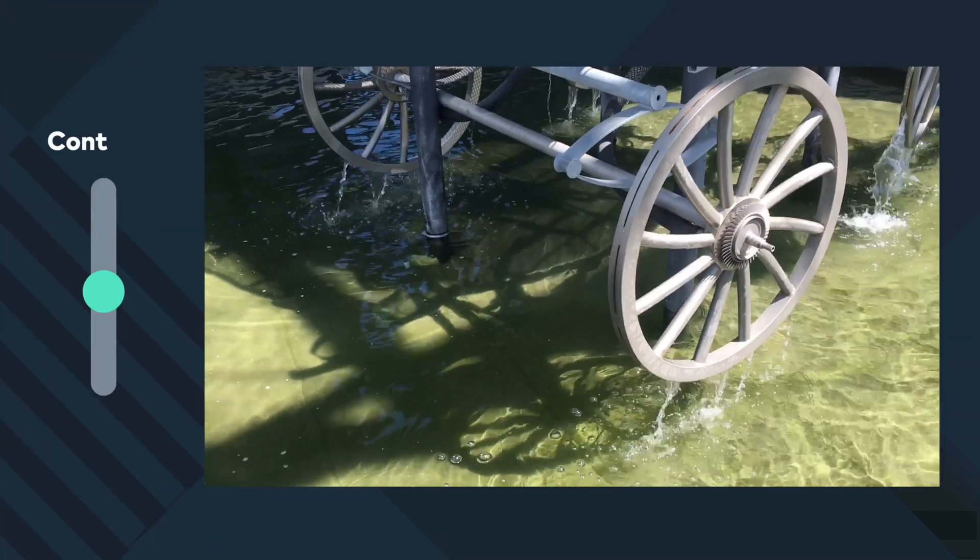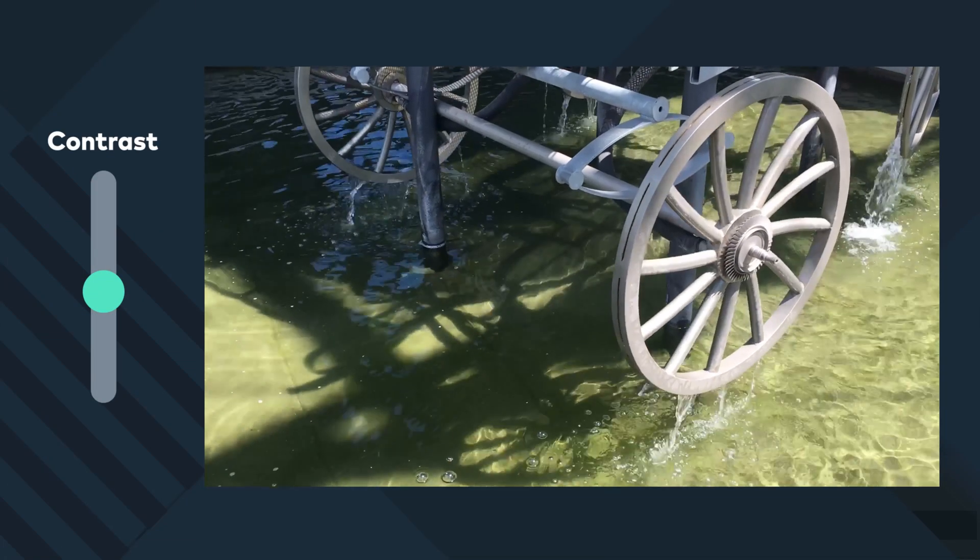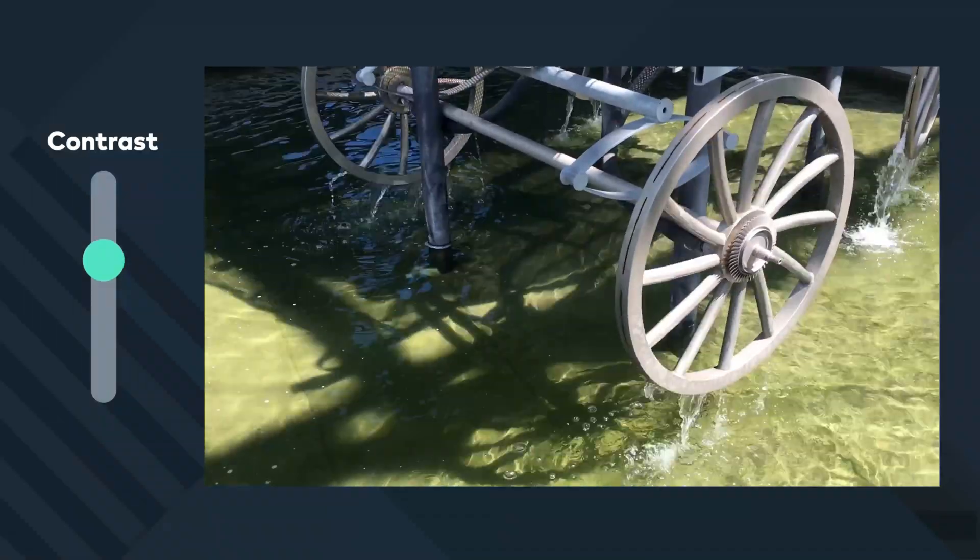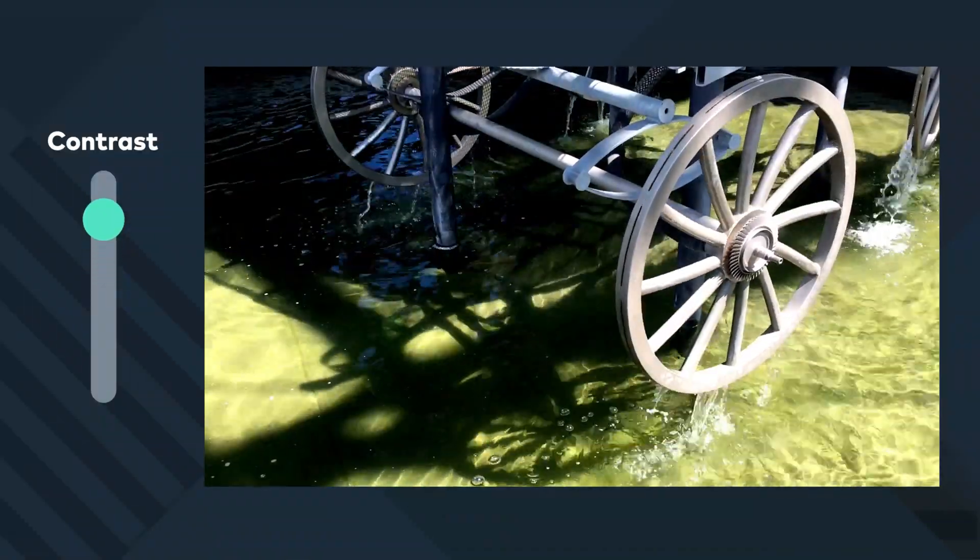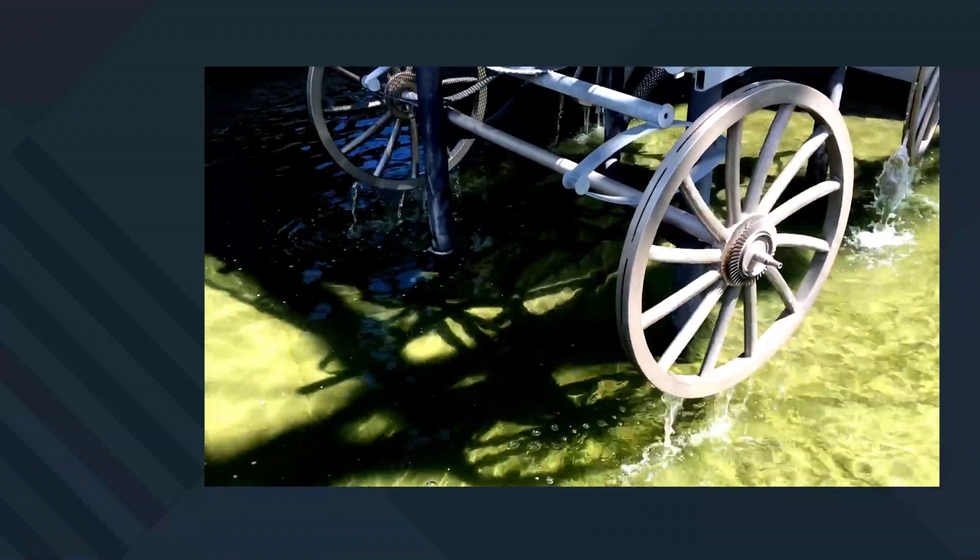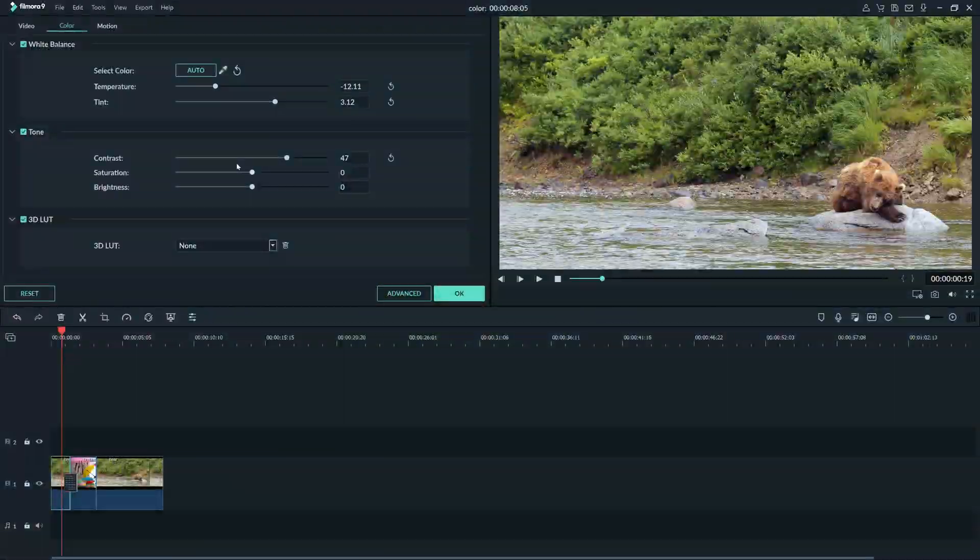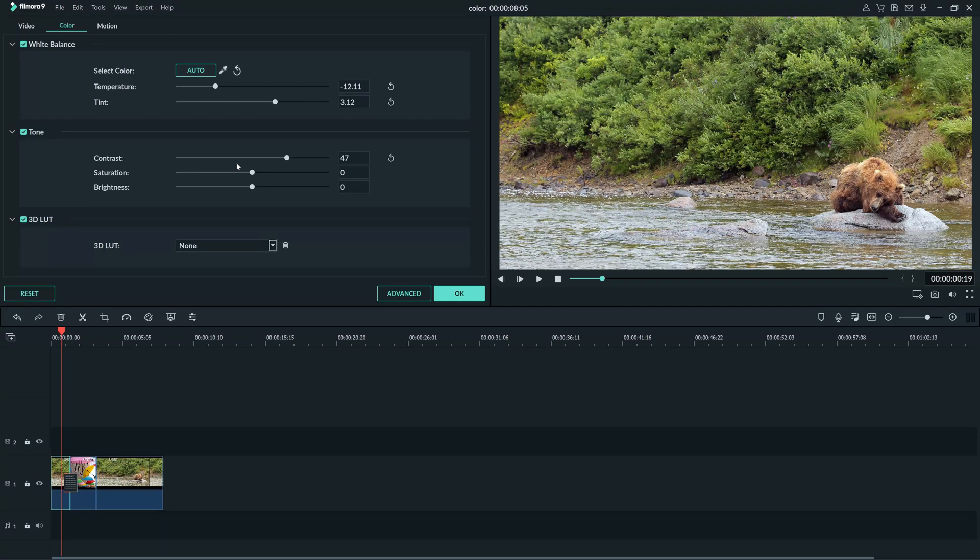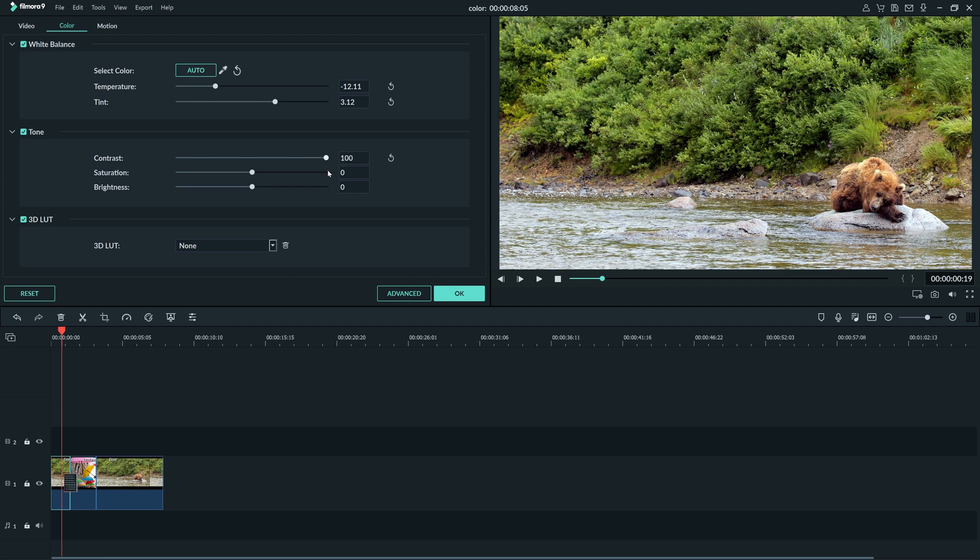Since this footage was shot on an iPhone, when I add too much contrast it will start to look a bit dark. But when I add contrast to this camera footage that's shot in a different type of format, I have much more space to work with.